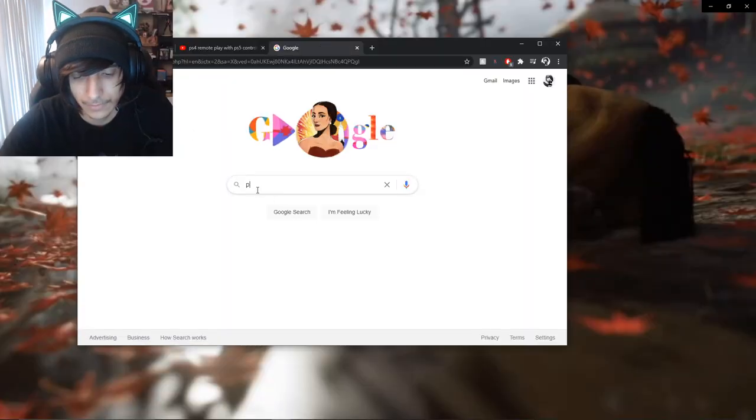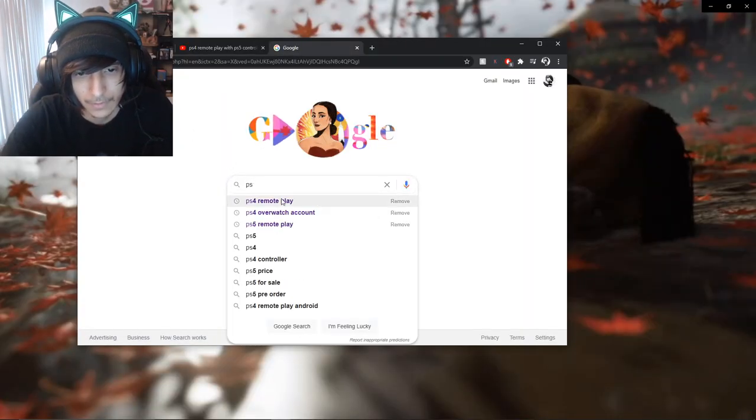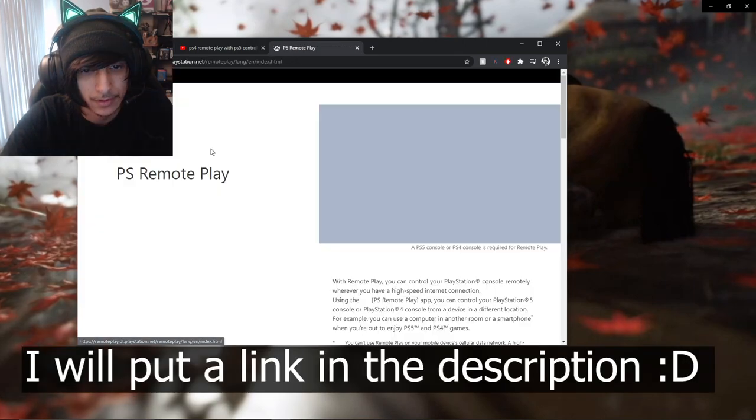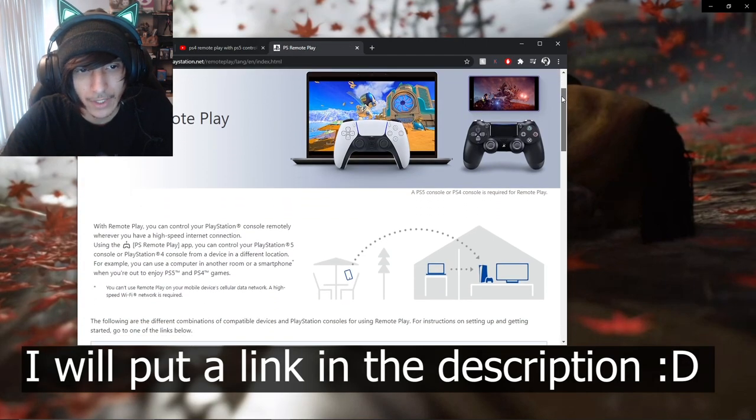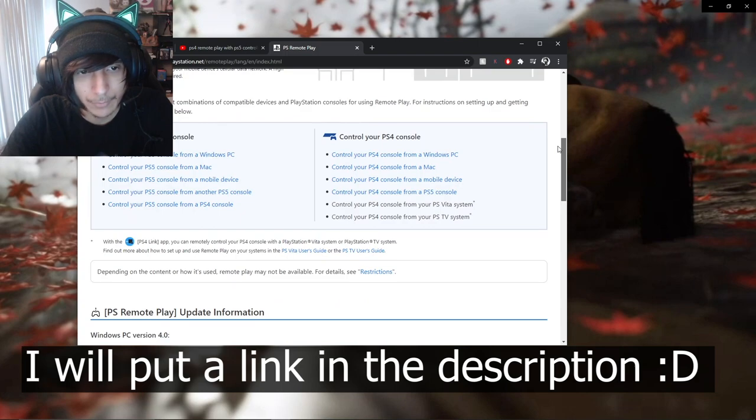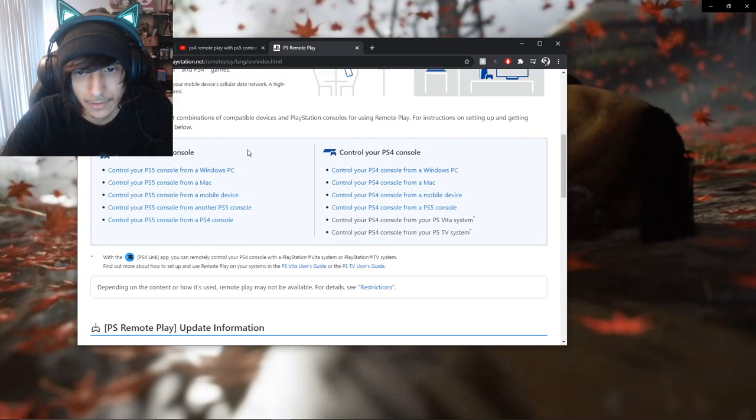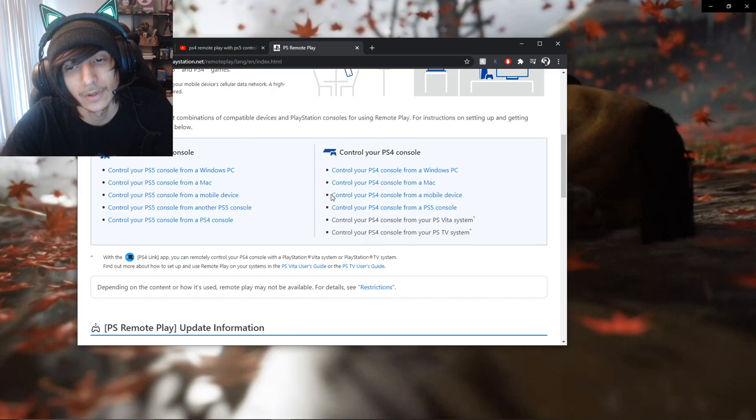Alright, let's go. So, you want to search up PS4 Remote Play, go here, go to the Sony page, PS Remote Play. And you want to pick, obviously you have a PS4.